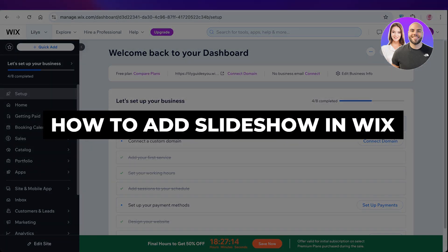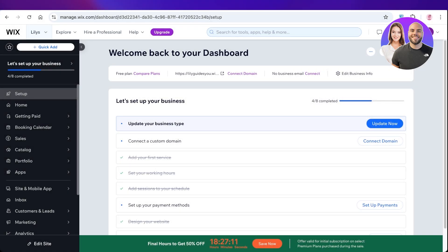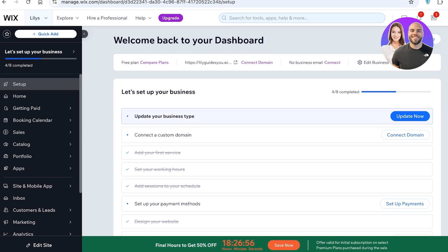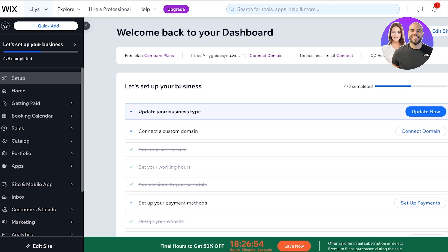In today's video, I'll show you how to add a slideshow to your Wix website. This helps elevate your website by displaying multiple hero sections on the front of your page, and can help you boost multiple promos and collections all in one page.